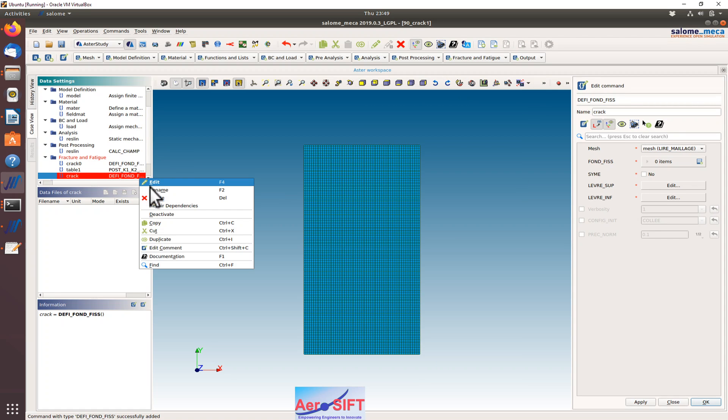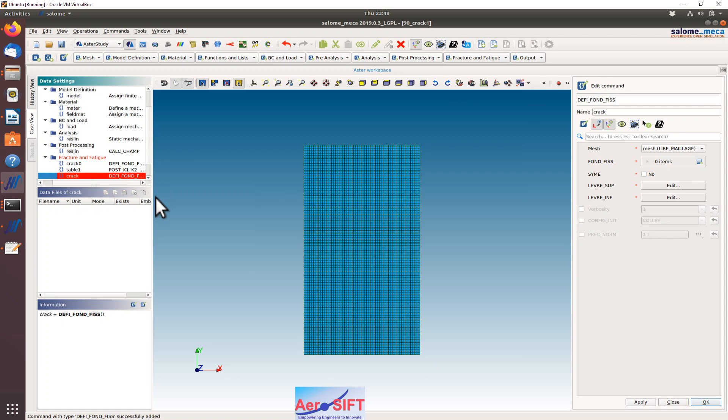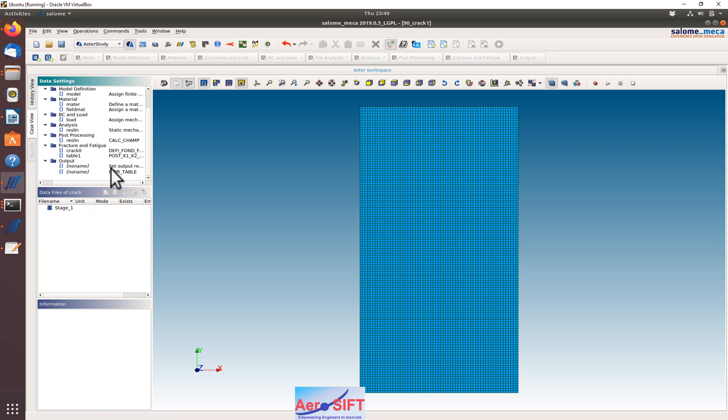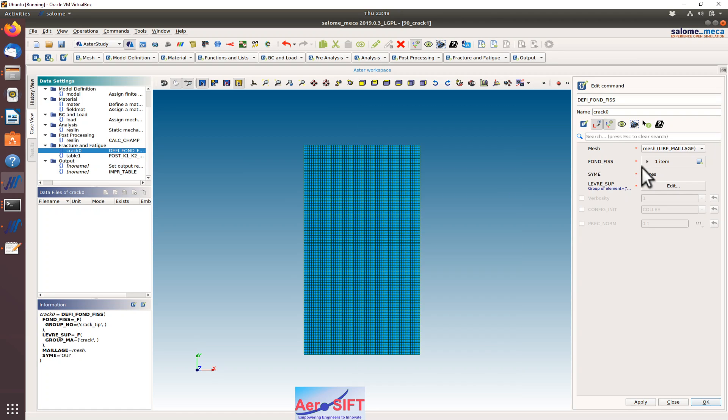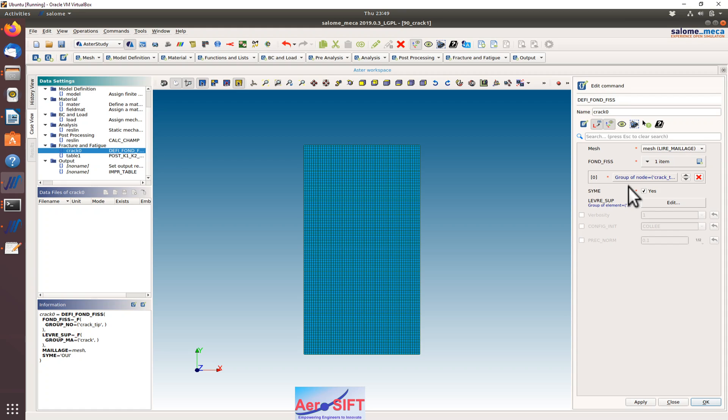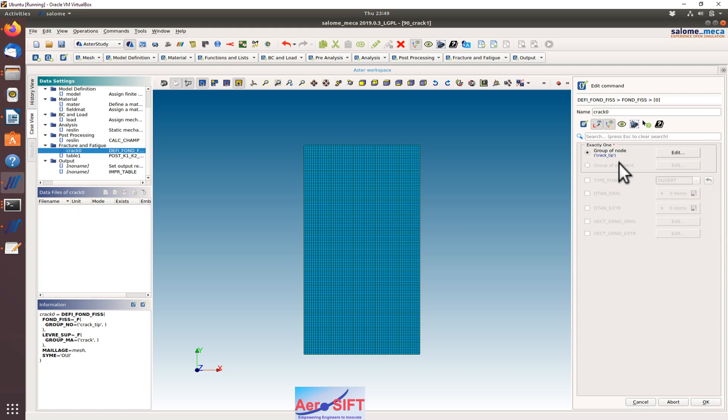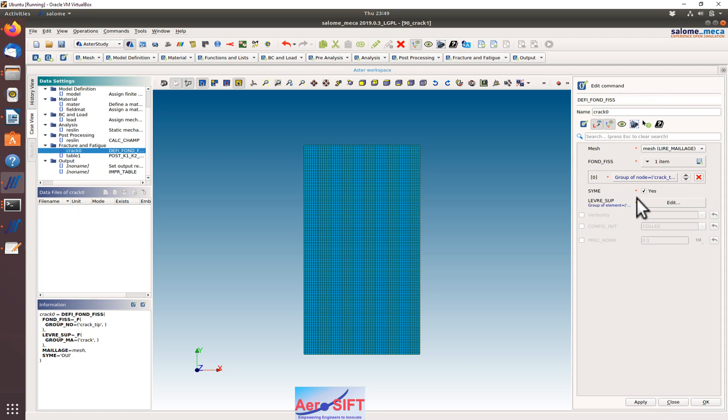I click and edit that. You choose the mesh and you define the crack tip node here, that's the crack tip node. And you choose, because I'm using a symmetrical model, so I use symmetry S.